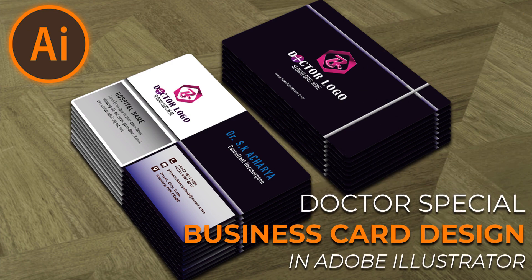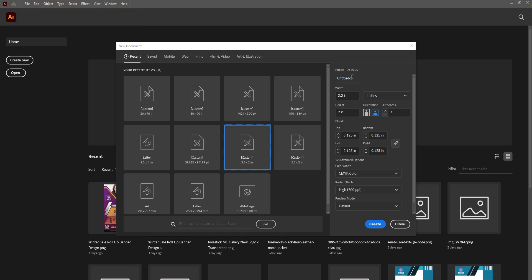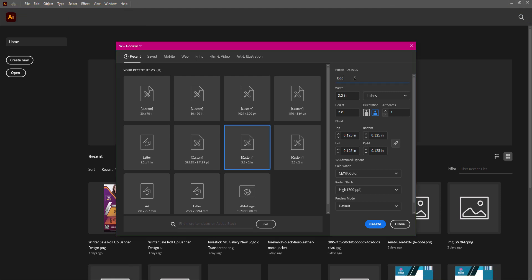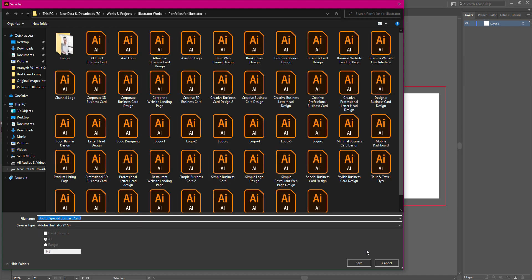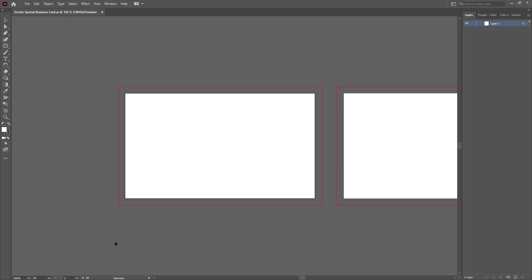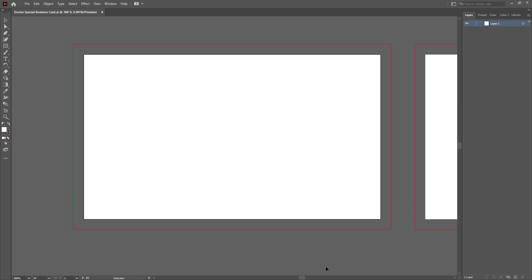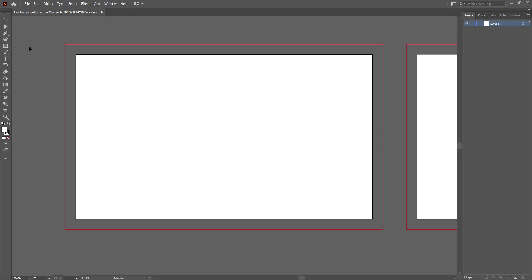Hello everybody, welcome and welcome back to PMCG. This is your designer friend Swastik Acharya presenting you today a new concept of professional business card design in Adobe Illustrator for doctors. This design will be simple, creative, attractive, and professional — specialized for doctors — and I am going to design it as per standard business card size, which is 3.5 by 2 inches with 0.125 bleed size, CMYK color mode, and 300 DPI resolution.